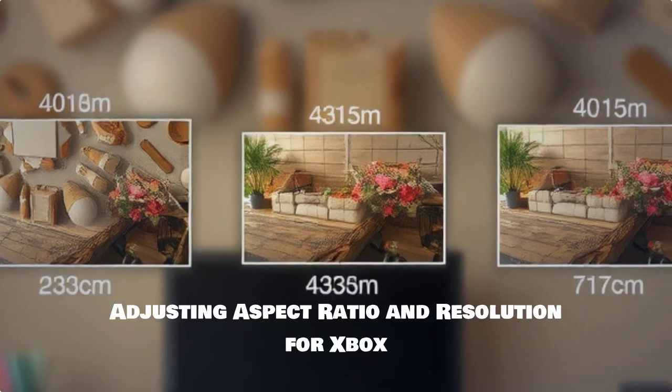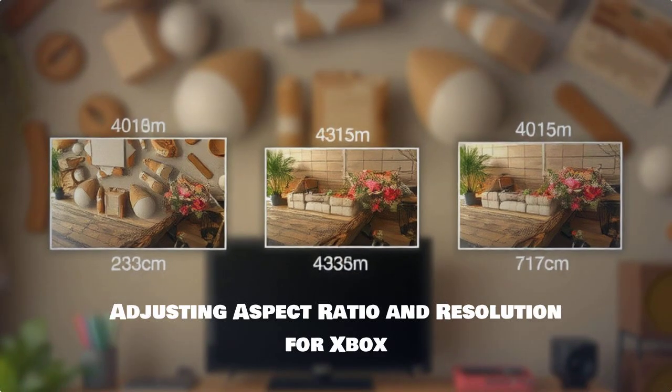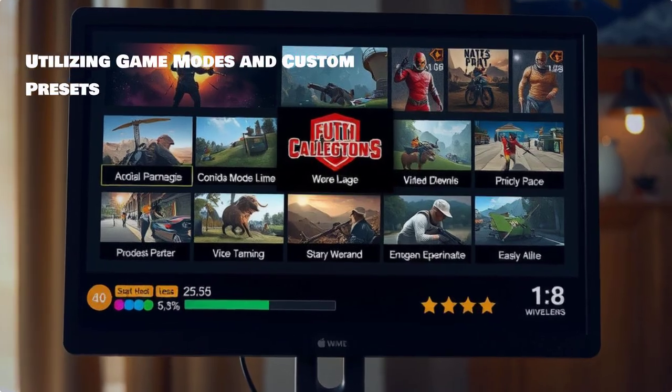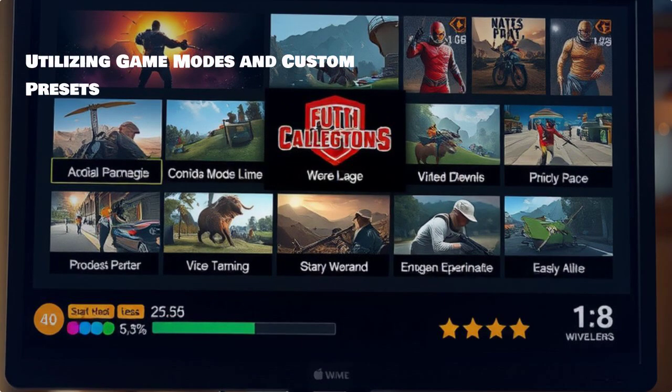Adjust your aspect ratio and resolution to fit your gameplay style — this ensures a clear and well-framed experience. Don't forget to explore game modes and custom presets tailored for your games, as this can really make a difference.